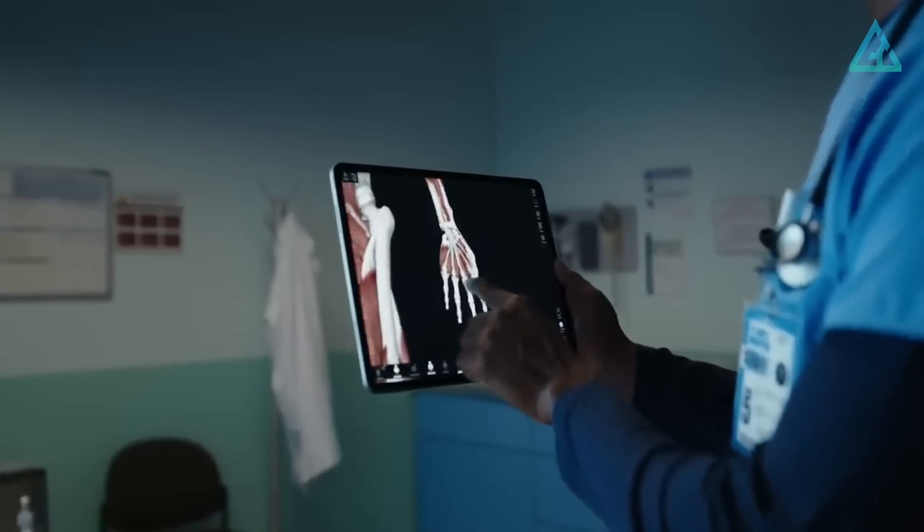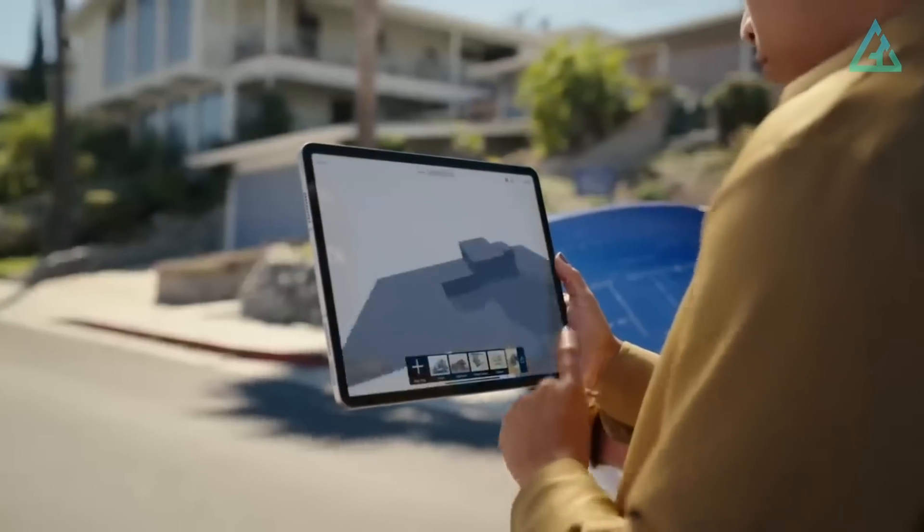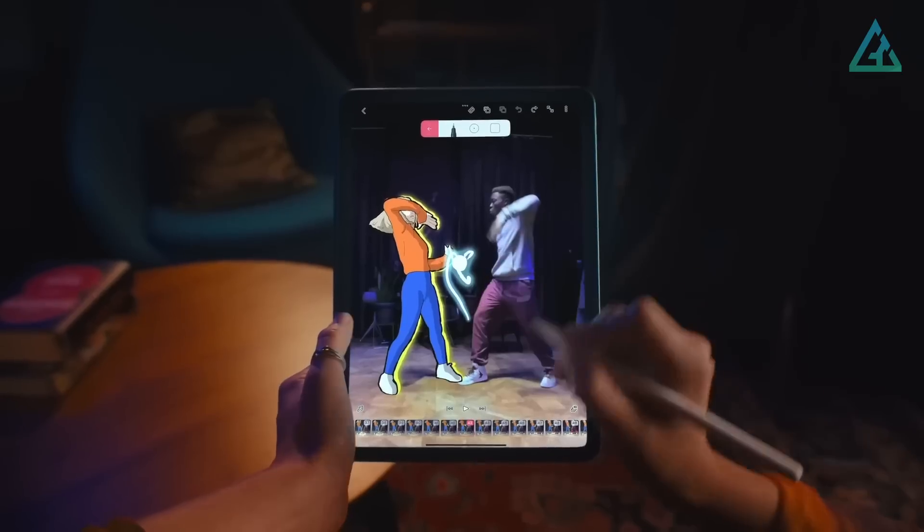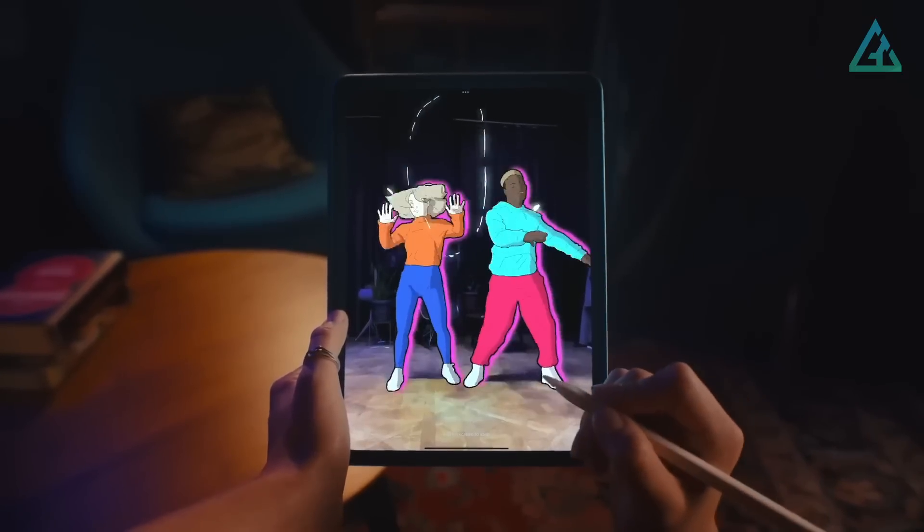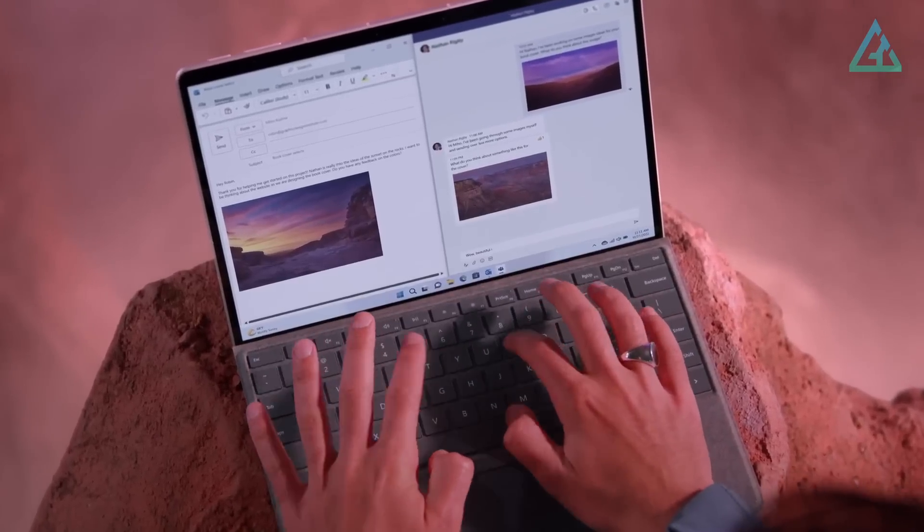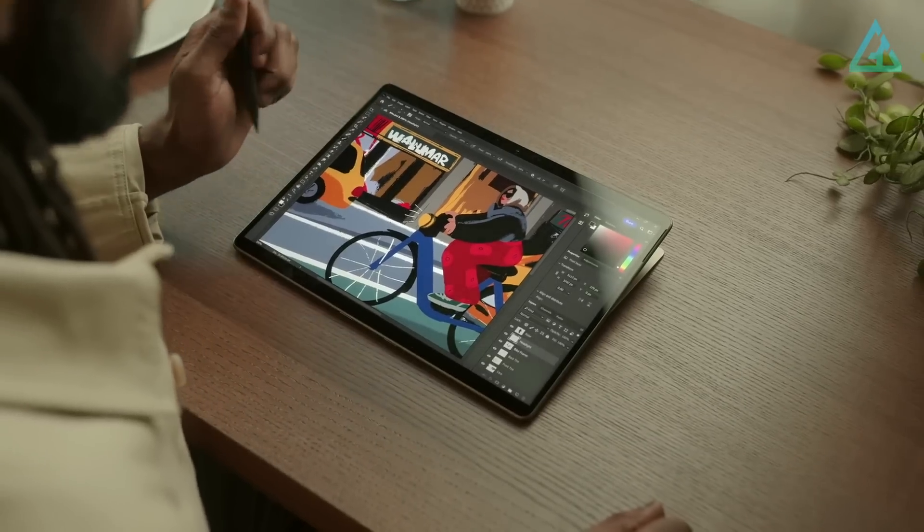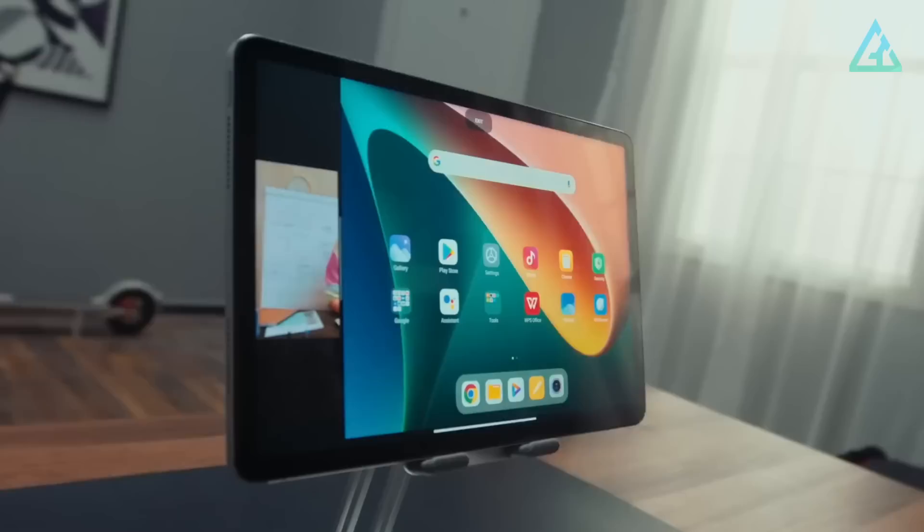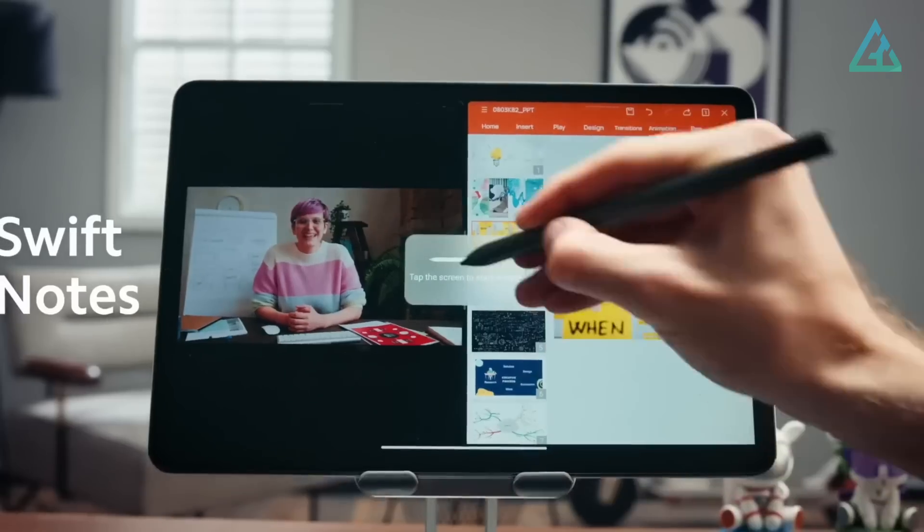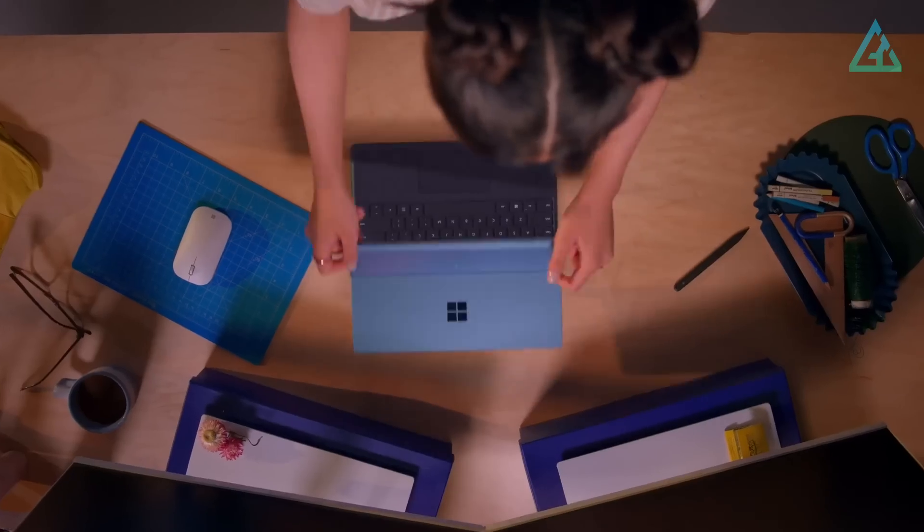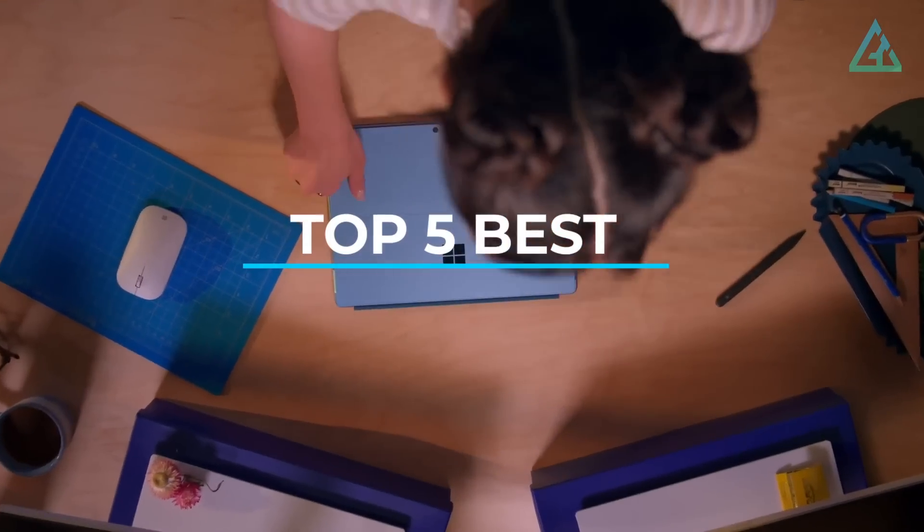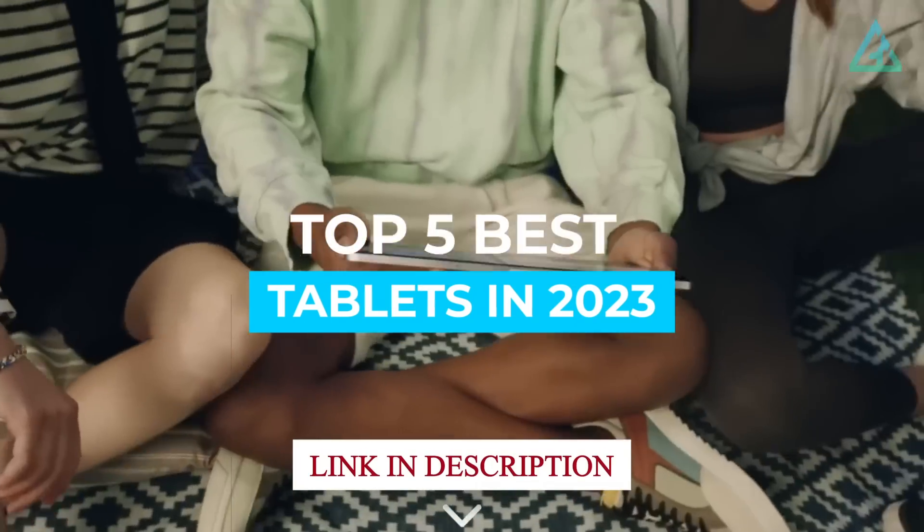The best tablet is the one that acts as a perfect companion to your smartphone, laptop, or PC. It should be big enough to keep you entertained when you fire up your favorite apps and games, but not so much that it becomes a hassle to carry around. So let's dive in and explore the top 5 best tablets in 2023.